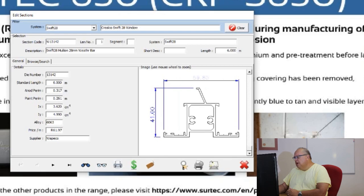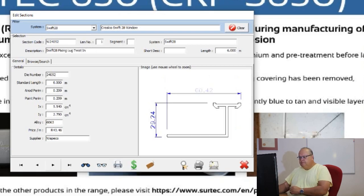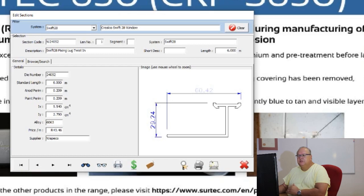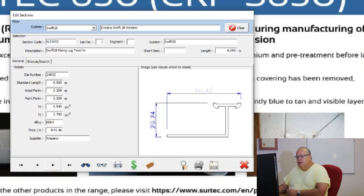There are also scroll bars on the sides that allow you to move around the drawing. The icons at the bottom: the first one is to go back to the first section in your section file, the next is to go to the previous section, then go to the next section, and then go to the last section.